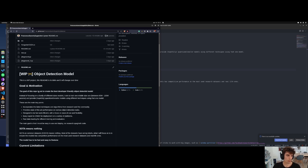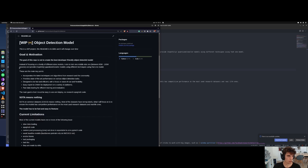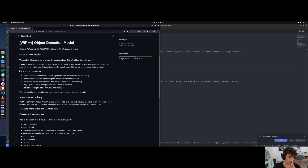Goal and motivation: the goal of this repo is not to create the best model, but to create the best developer-friendly object detection model. So instead of focusing on a family of different size models, I aim to train one middle-size one - between 80 million and 100 million parameters - and provide quantized smaller models using this medium-size model. The main key points are: incorporate the latest techniques from research, provide state-of-the-art performance, be faster and efficient, with a focus on flexibility, easy to export to ONNX for deployment on different platforms, and fast data loading for efficiency in training and evaluation.